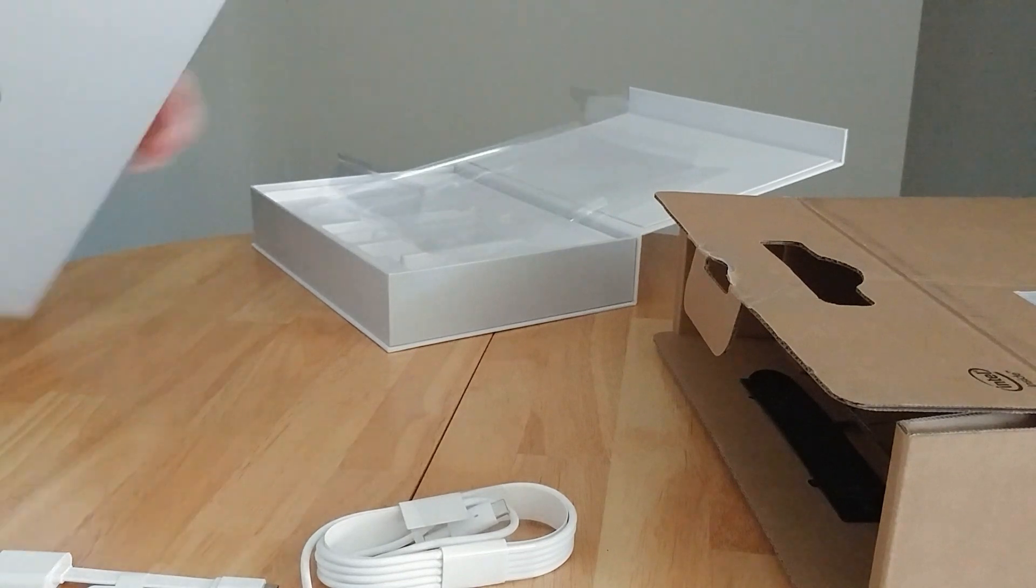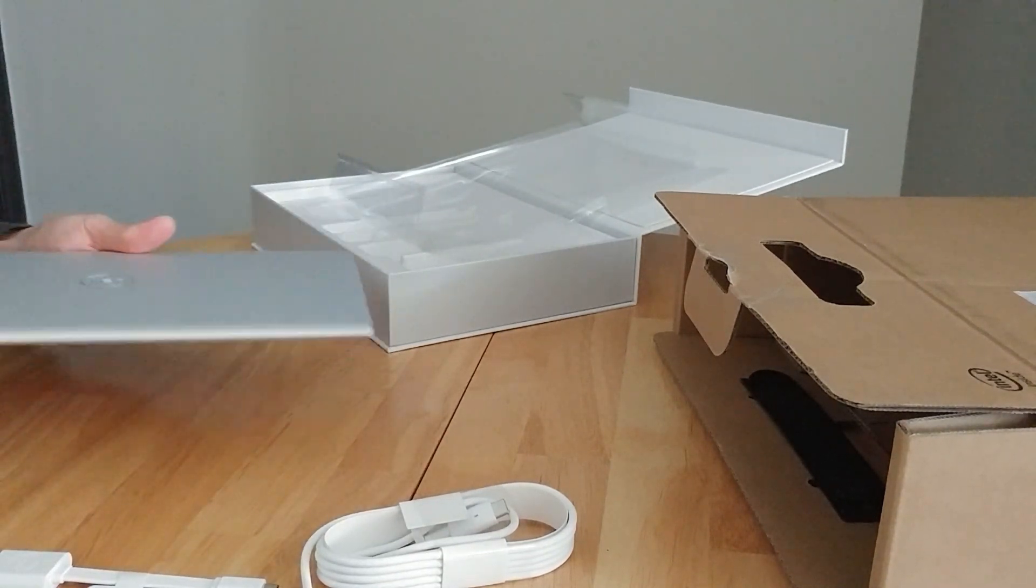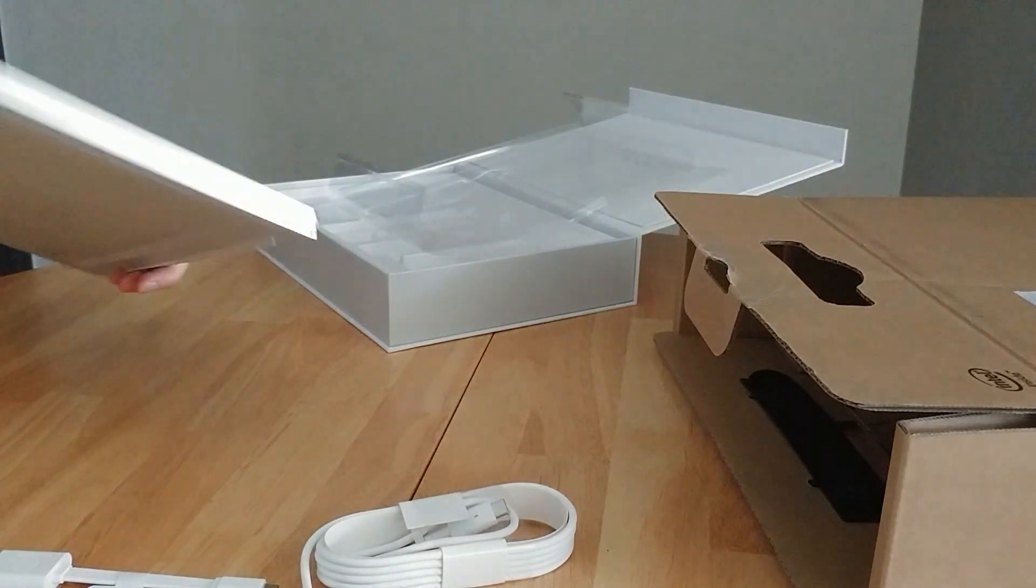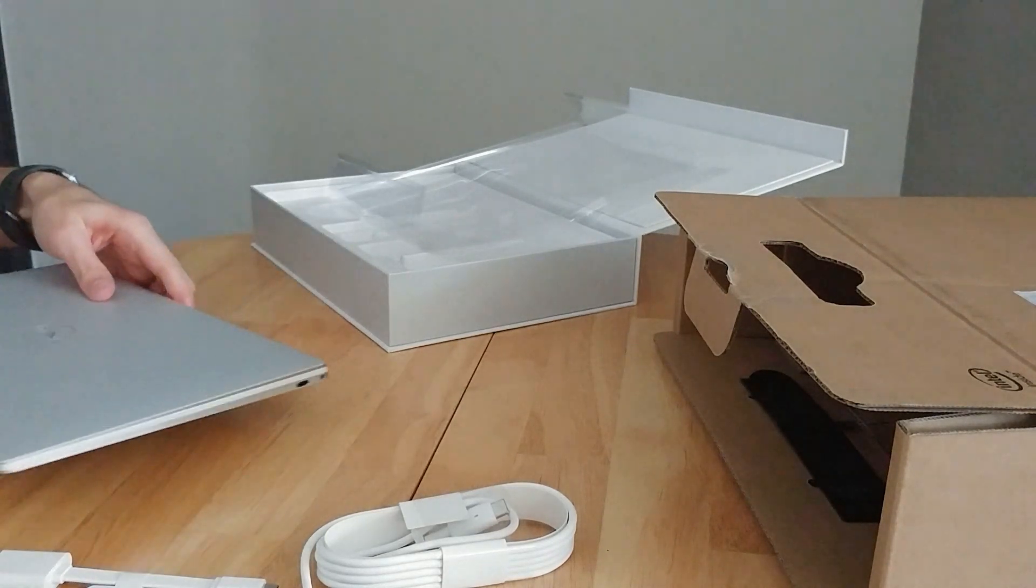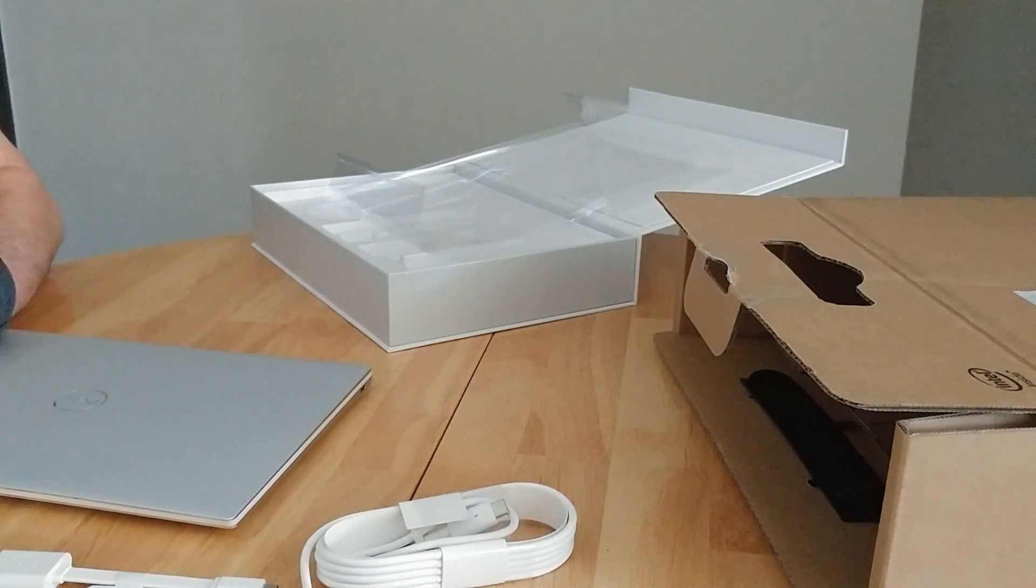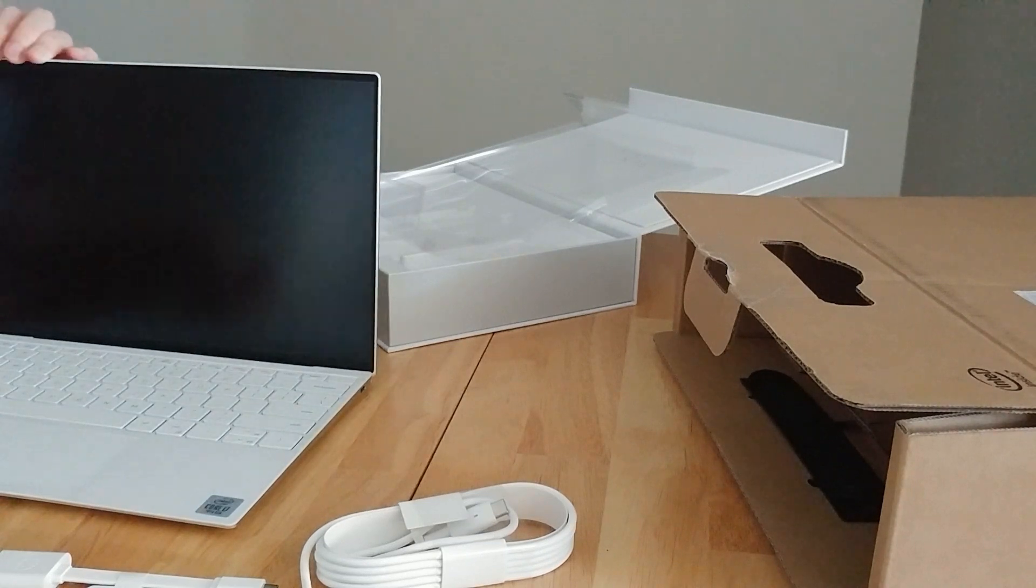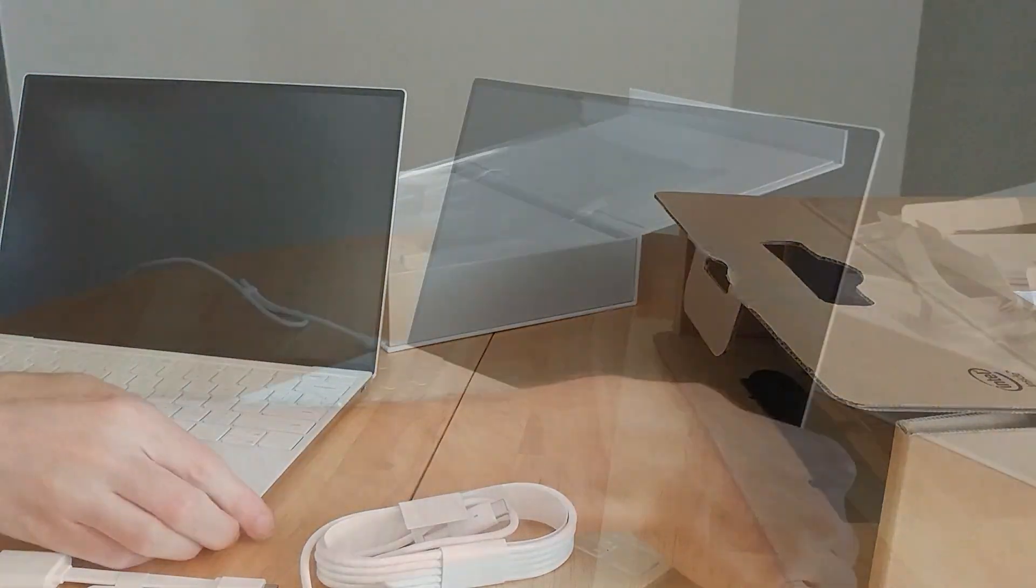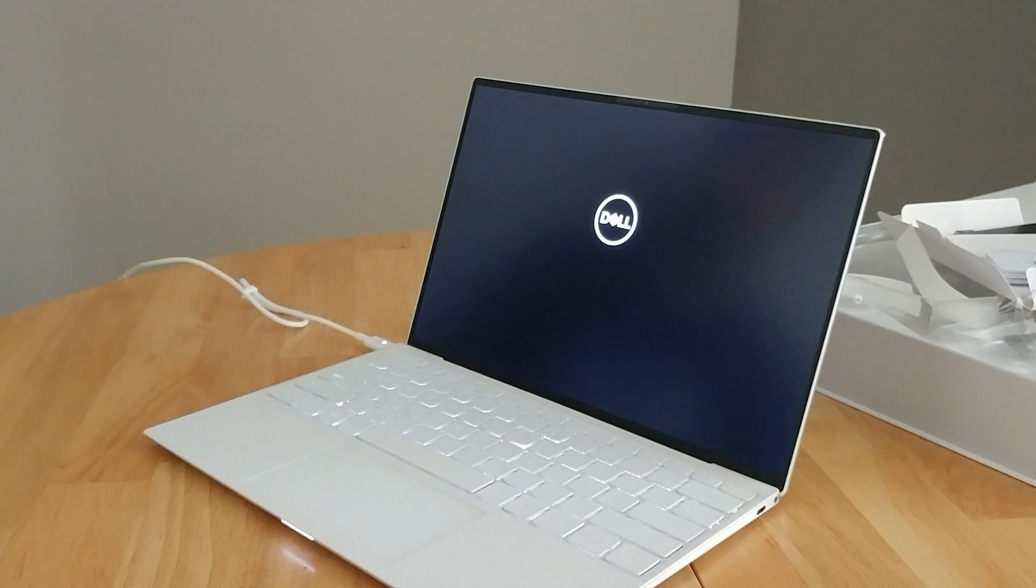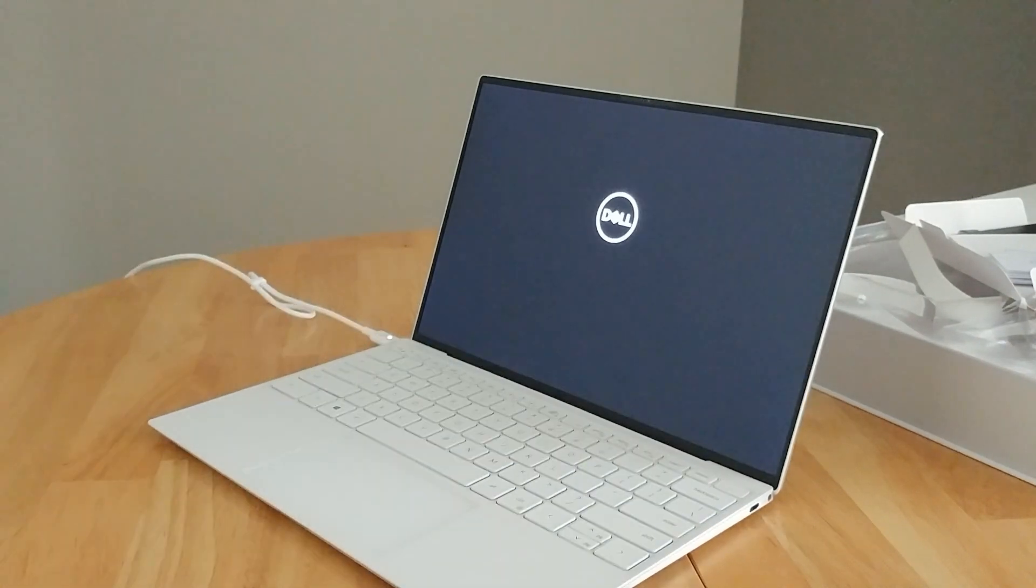All right, so the first thing I notice is that this laptop is extremely light. It's only about two pounds. Very nice. Open it up here, and we got the white finish that I chose at the checkout. It's got a very nice touch to it. And let's boot it up for the first time.